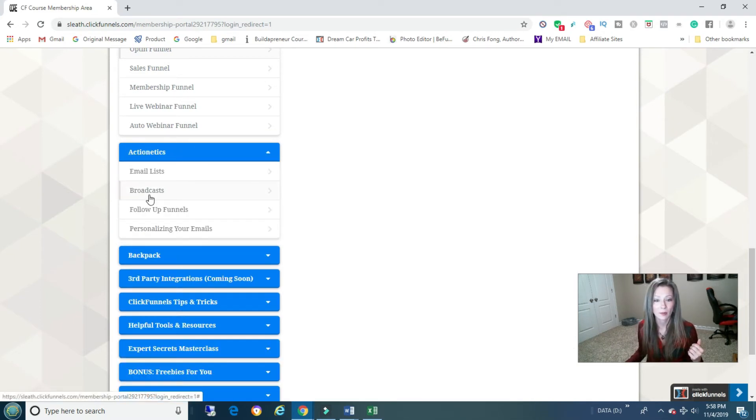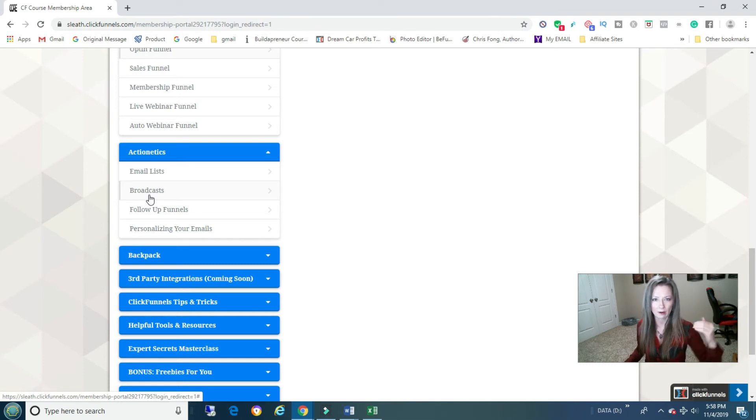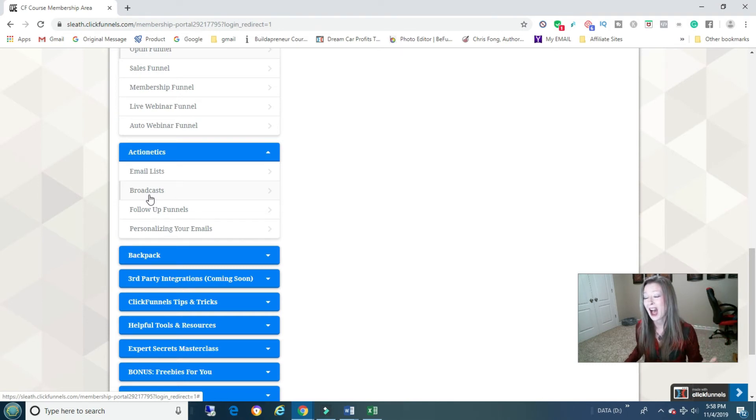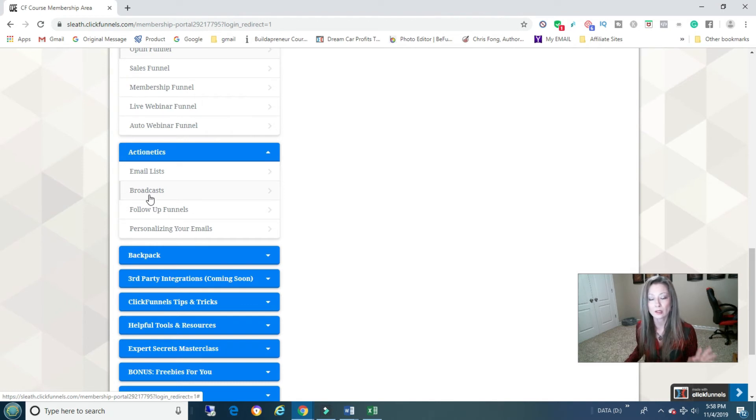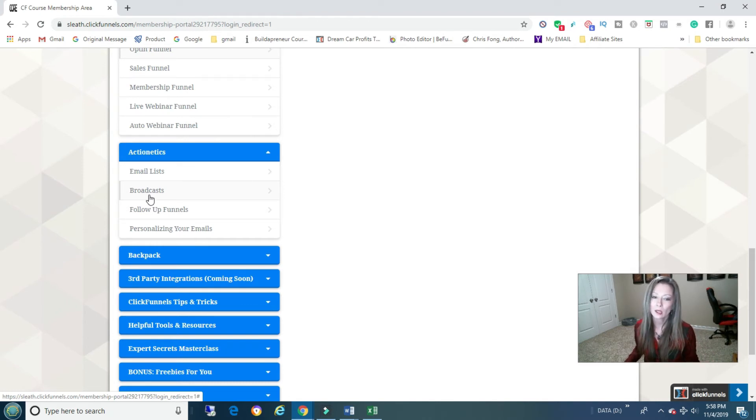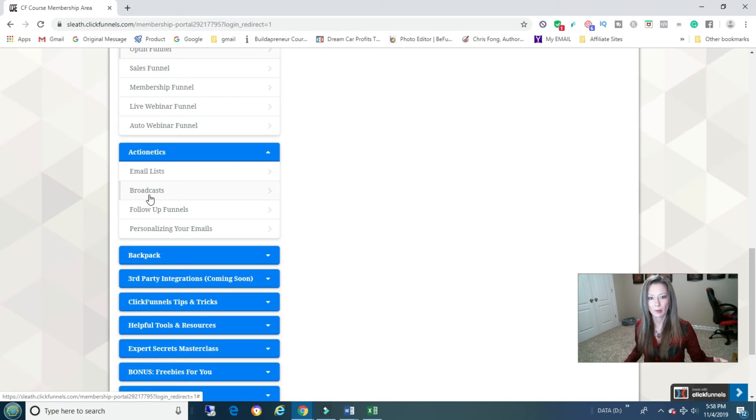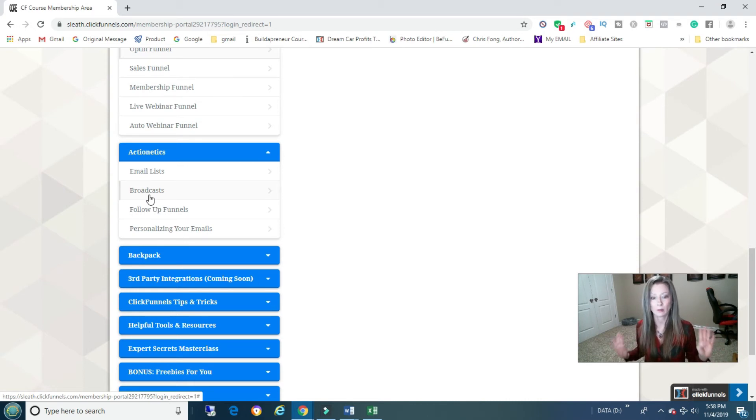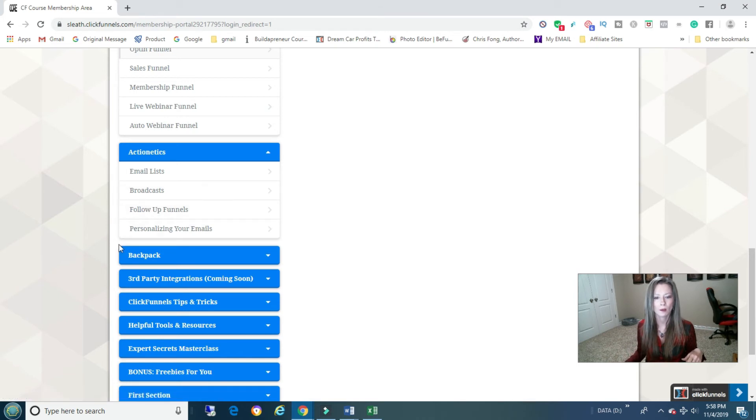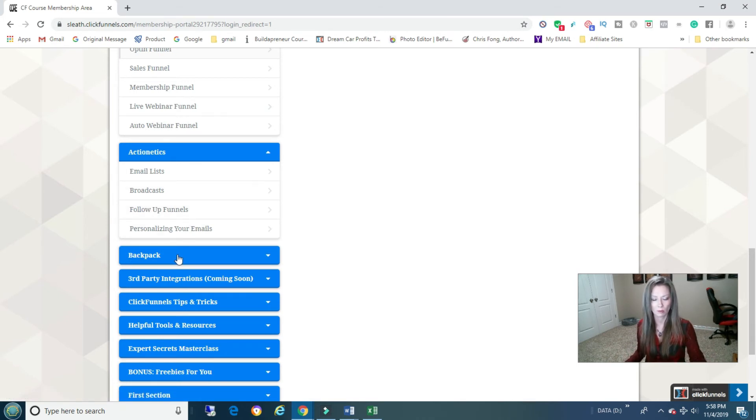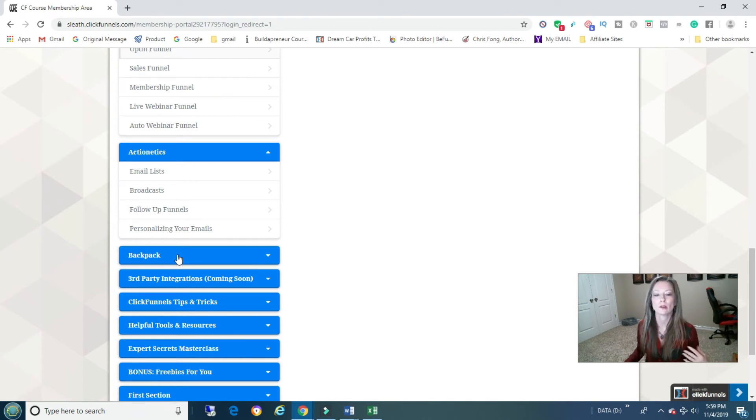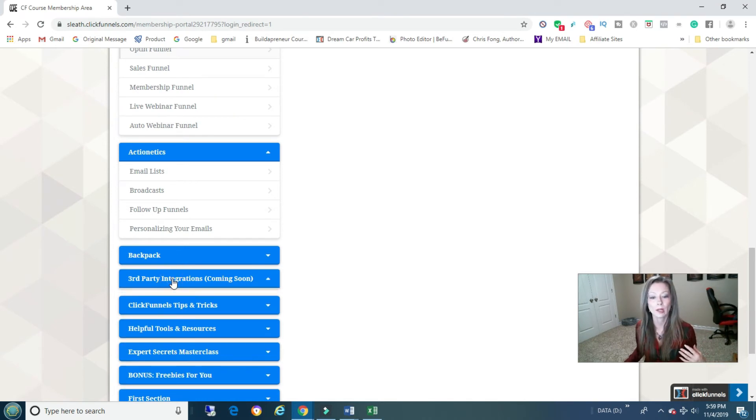Actionetics, which you only use this if you have the higher version, like the $300 version of the funnels. Which I personally just want to be honest and help you, so I would just do the $99 and go and get something like Aweber, and then you don't need Actionetics. It's a lot cheaper to save you money. Backpack, it's the same thing, you have to have the $300 package. Third-party integrations coming soon.